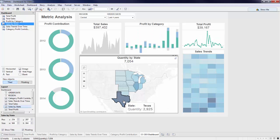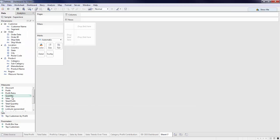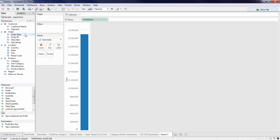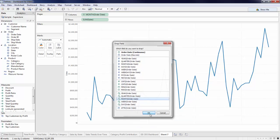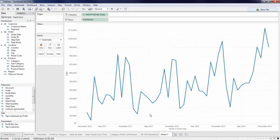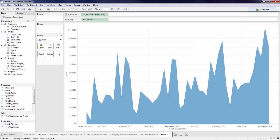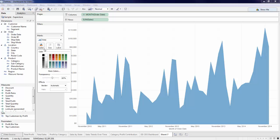Let's start off by building a chart of my total sales. Create a new sheet and bring in sales to my row shelf. Right-click and drag order date to columns, allowing me to select continuous month from the drop-down options. I can adjust the chart by utilizing the marks card. I'll select an area chart and change the color to a light gray.